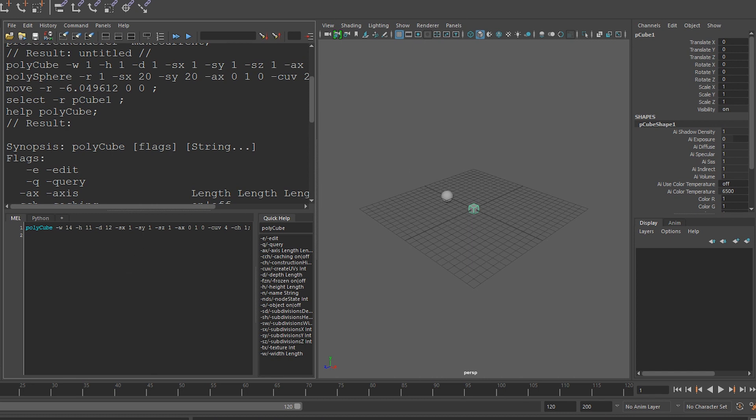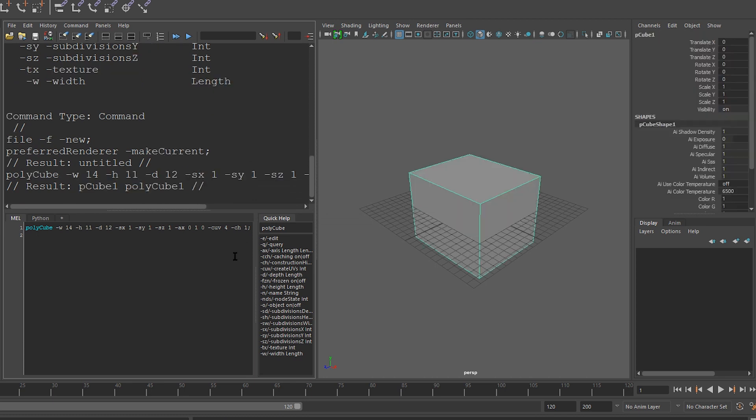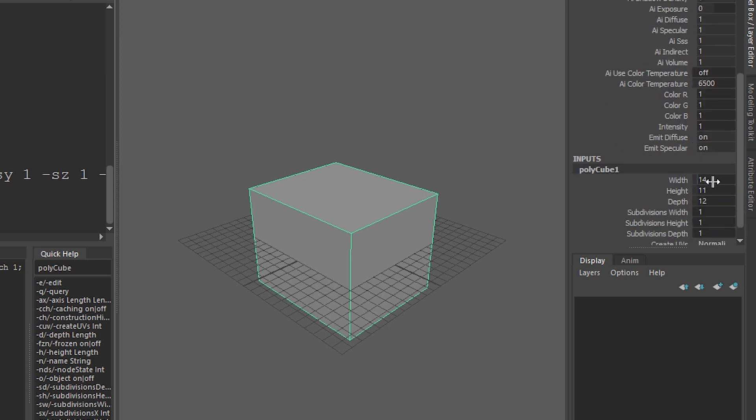If I create a new scene, and I run my code, you can see that I have a cube, that if I click on the polycube here, you can see that it has a width of 14, a height of 11, and a depth of 12, just like we told it to.